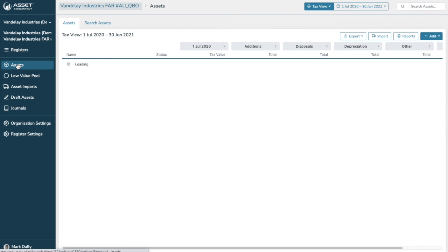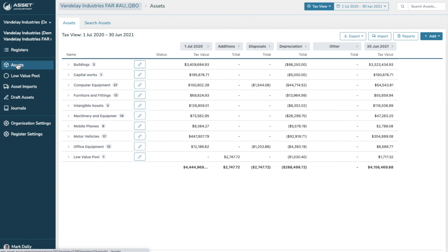So that is an overview of AssetAccountant, how it integrates with QuickBooks online and how it will largely automate all of the calculation and journaling for fixed assets, making fixed assets depreciation compliance a breeze for your company or for your firm.